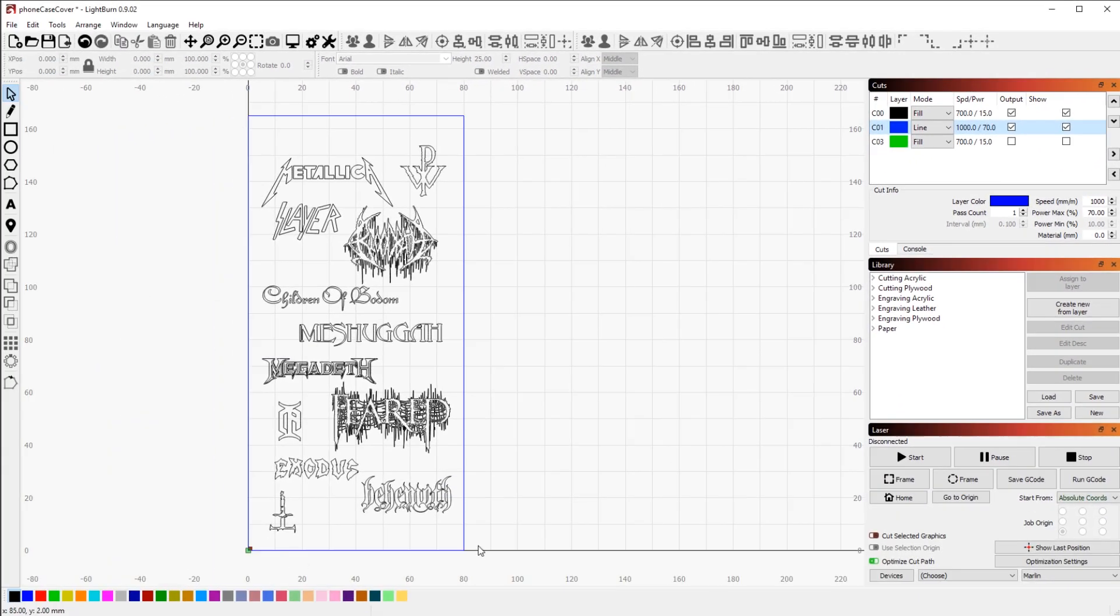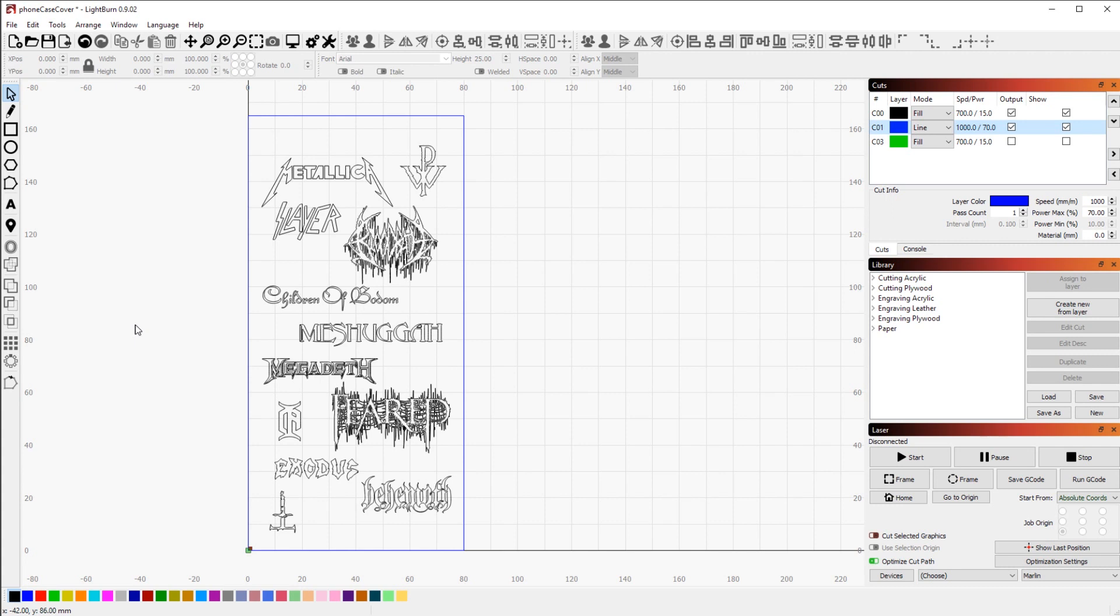One thing that I also did is I added a layer here which I exported separately but it's just the outline. And that's not gonna be engraved on the phone case itself but instead I will engrave that on the wooden surface I have underneath just before I start the other program so I can accurately position the phone case and have it in the exact position that I want.